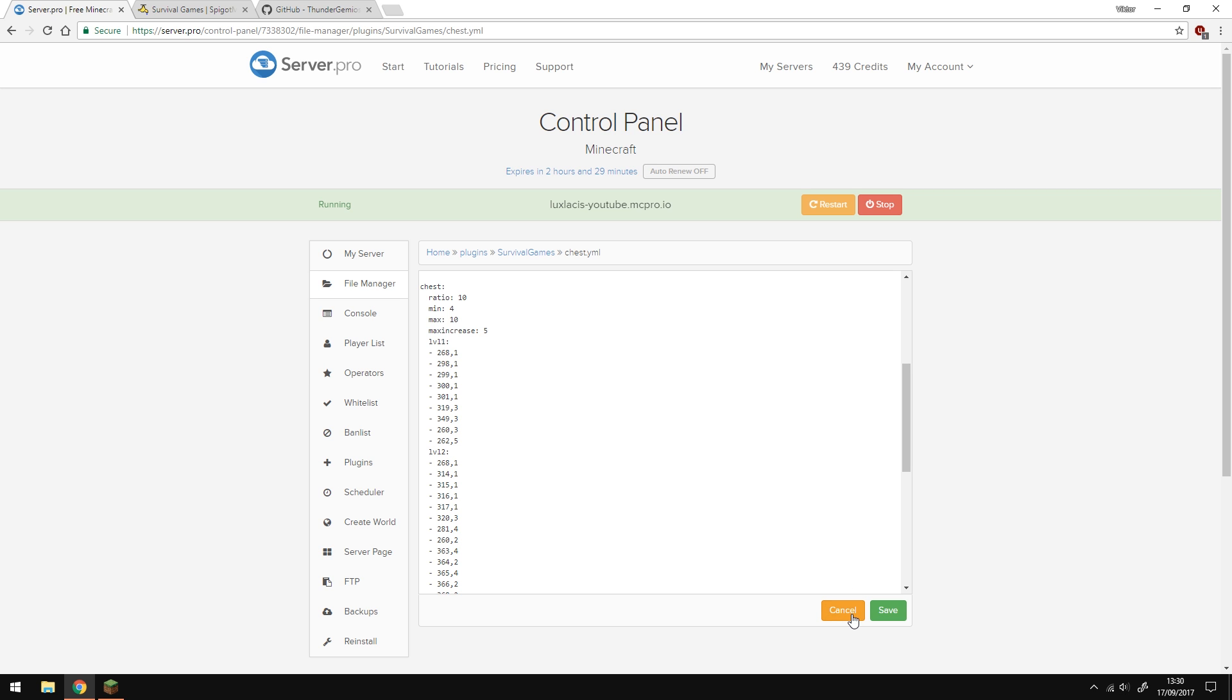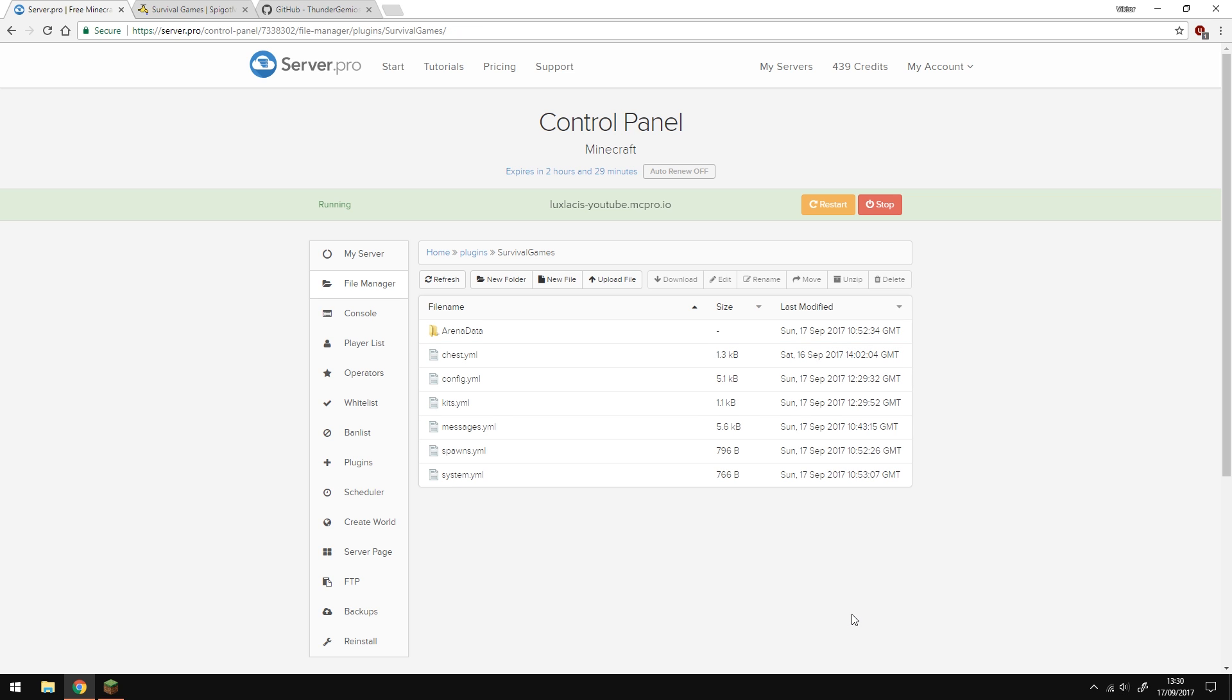I'm not going to go over setting up permissions, but all the permission nodes that you'll need are found on the spigot page. Since we've set everything up, let's restart the server to apply the changes and get right into the game.